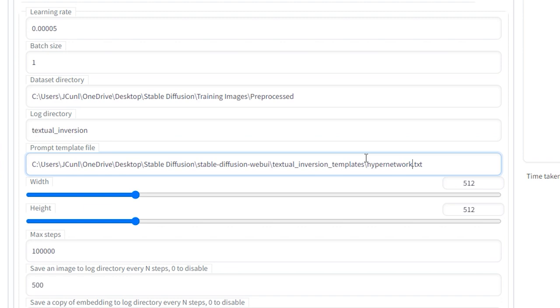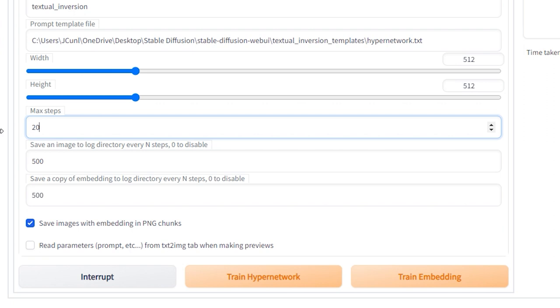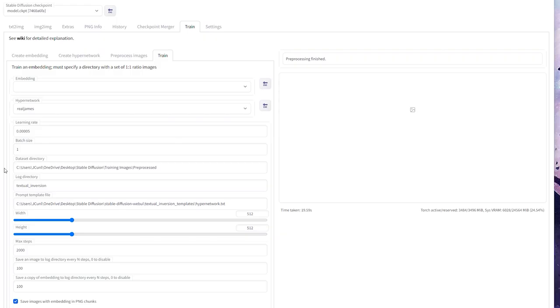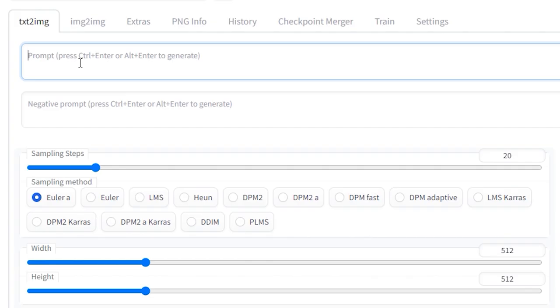Keep the width and height relevant to your images, then change the max steps to 2000. Where it says save an image to log directory, change that to 100 and then do the same for the one that says save a copy of embedding to log directory. Hit Save Images with embedding in PNG chunks. Also tick Read parameters from text to image tab when making previews. And finally, go to the text to image tab, type in a relevant prompt to fit the data you want to train. For me, I put a portrait of a man trending on ArtStation, Greg Rutkowski, 4K.